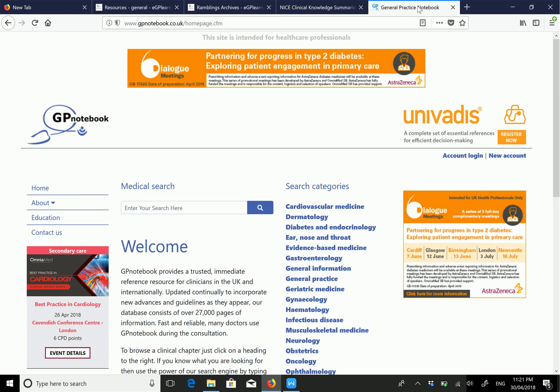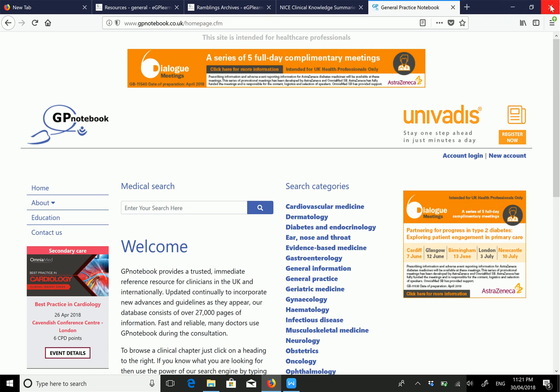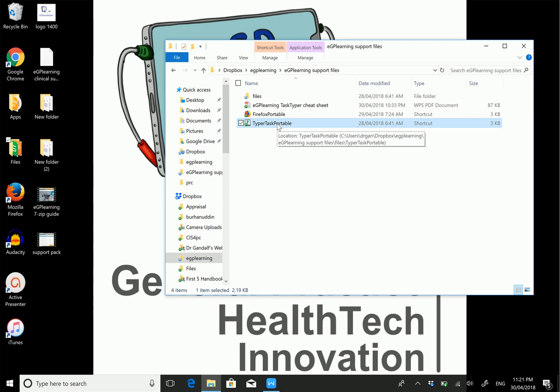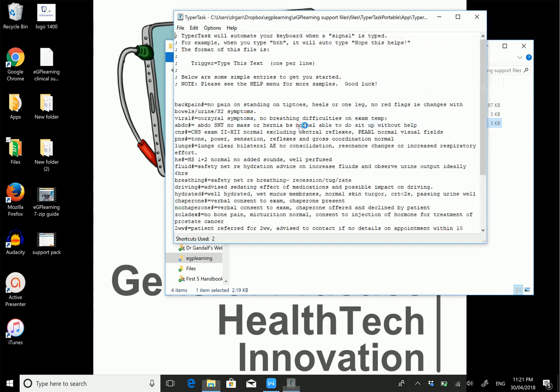We've also provided Type a Task software, an overlay freeware that allows you to rapidly document clinical situations using shortcuts. To access this, open the software by clicking on the shortcut.